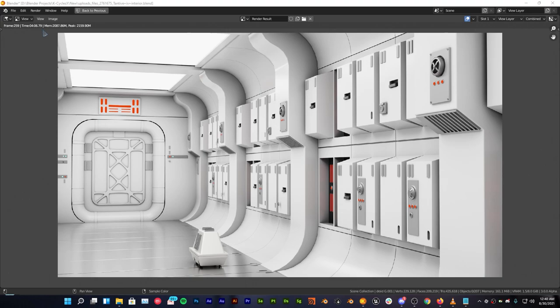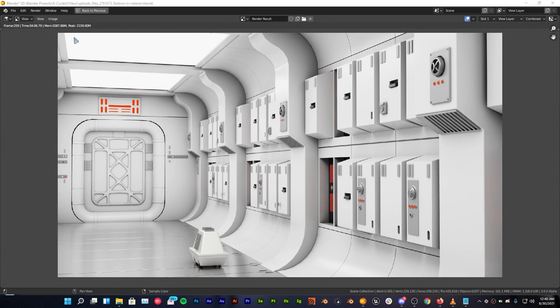The render is done and as you can see this scene was very heavy and it took just 6 seconds less than Cycles X. So it depends on the scene that you have and it also depends on the GPU that you have. I have GTX but if you have RTX then the difference will be way too much. So you will get the most results out of it and you can save a lot of your energy resources.